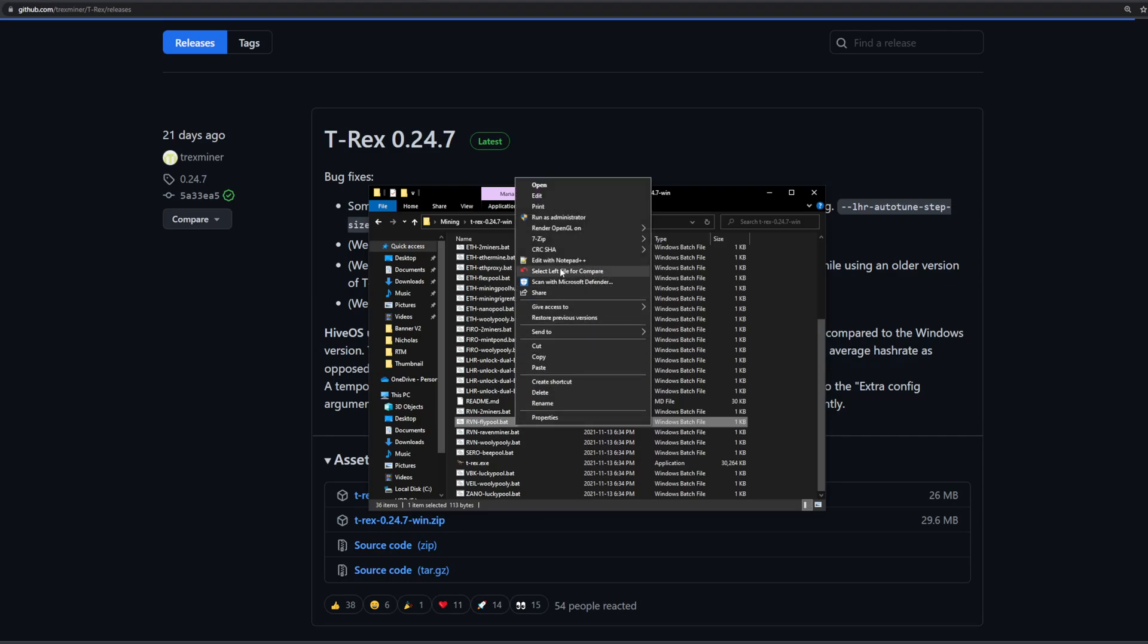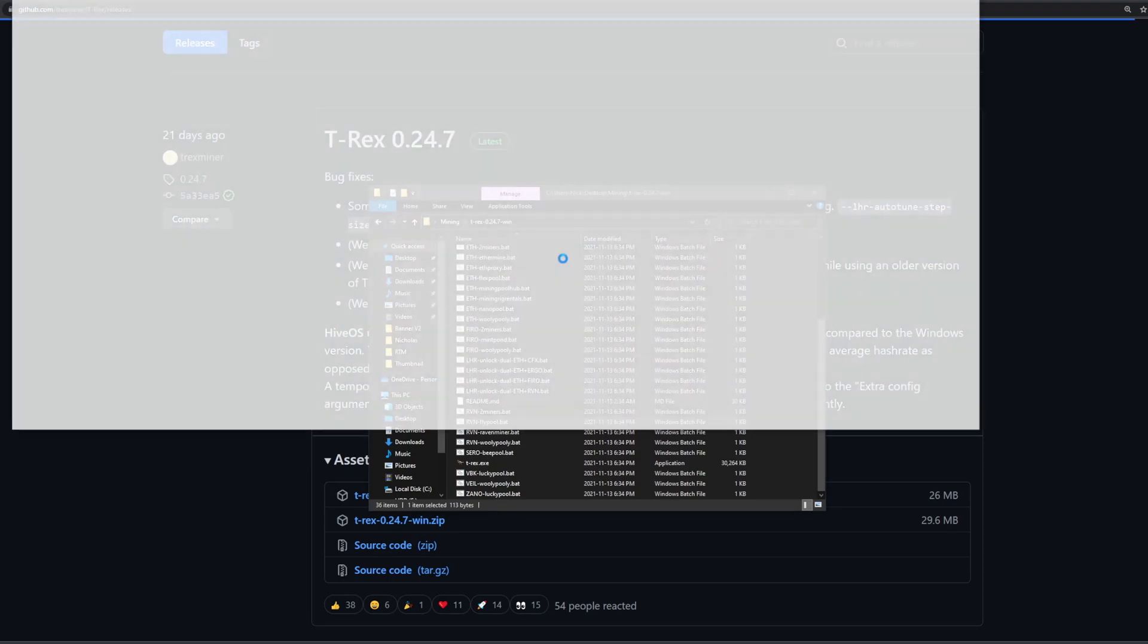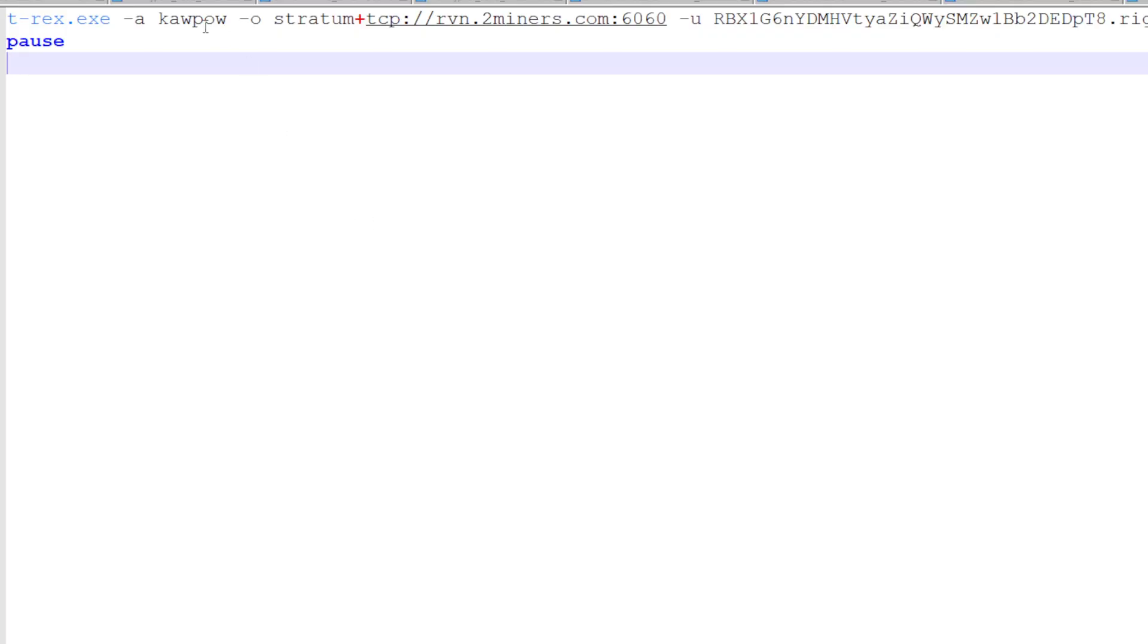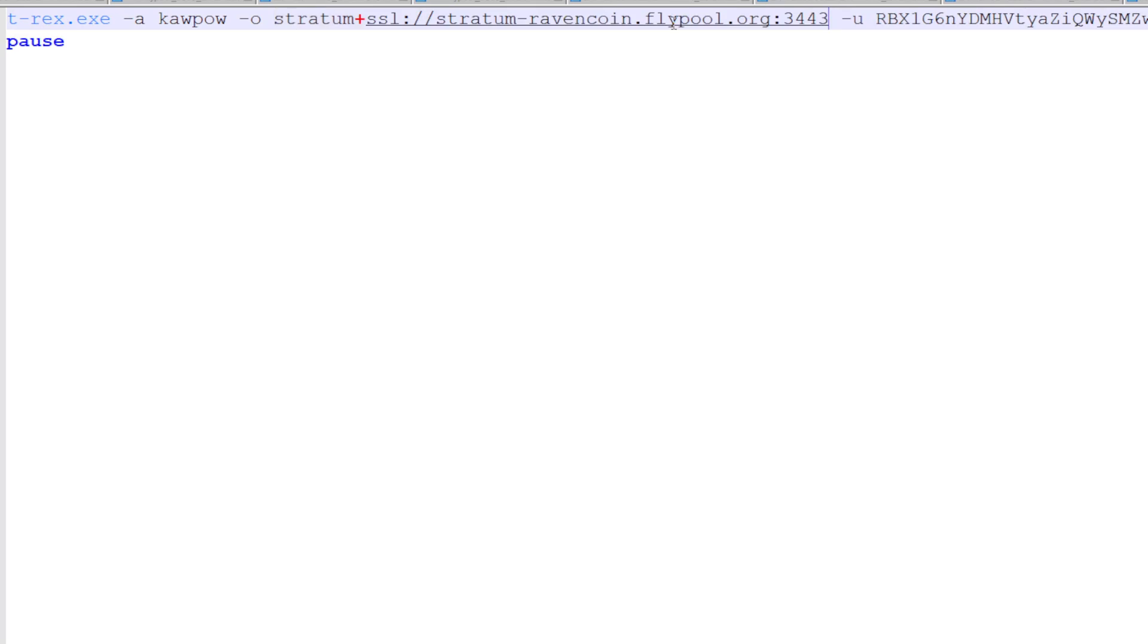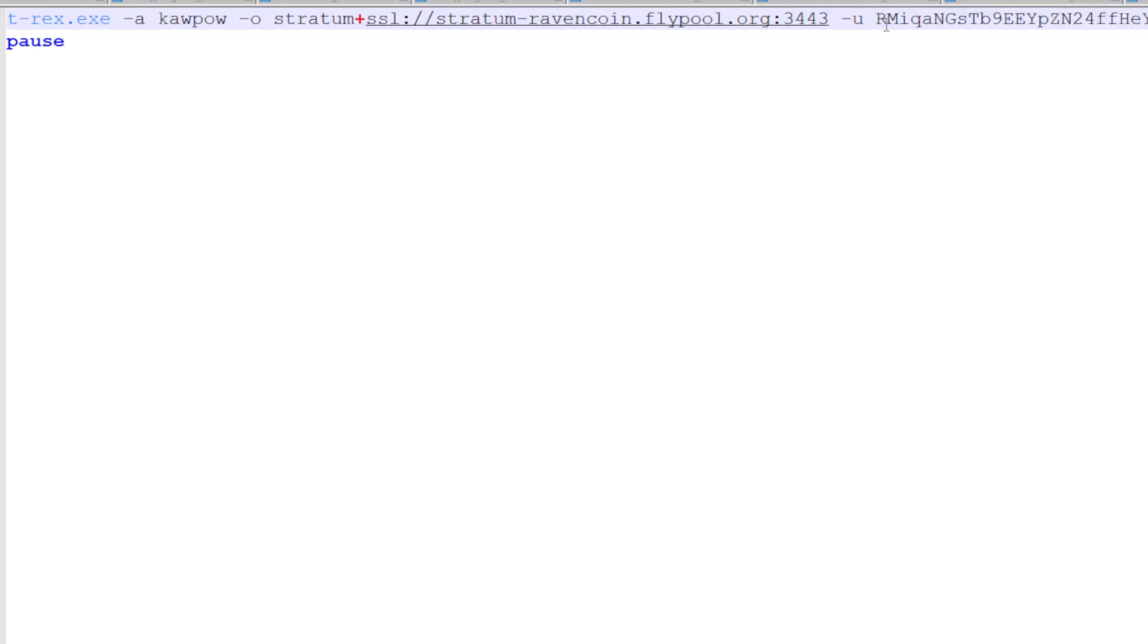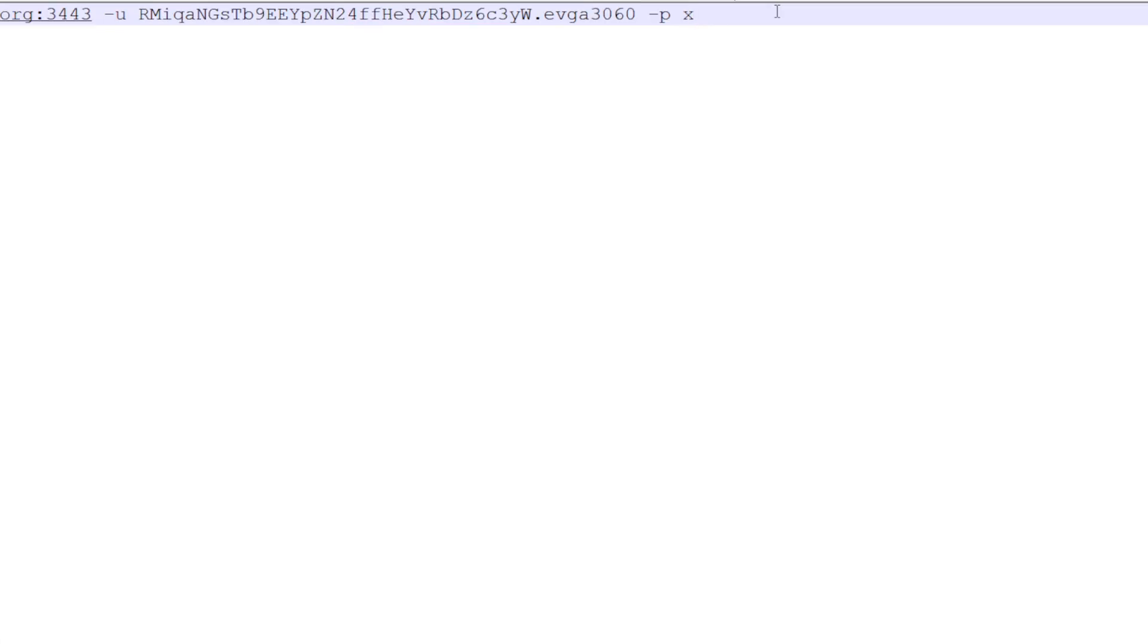Now we can go ahead and edit that flypool bat file and we'll make all the necessary changes here. So right away in the batch file, you can see the algorithm we're running is kapow. That is the algorithm for ravencoin, so we know we're starting off correctly. Based off the information we saw on flypool I'm just going to copy paste here. So stratum ssl and then the url here stratum ravencoin.flypool.org port 3443. Now the next thing which is obviously very important is your wallet address and your username. So again, I'm just going to copy paste my ravencoin address that I got from exodus. I'm going to paste that in and my username I'm calling it evga3060 because that is the second card in this computer. I'm recording with the zotac card and we're going to be running the evga card. If you have a password, this is where you're going to set it. I won't change it for now.